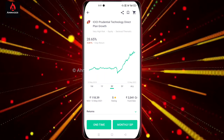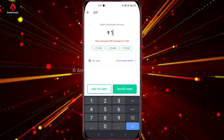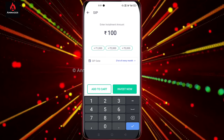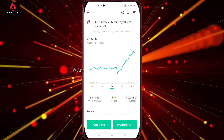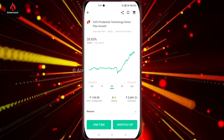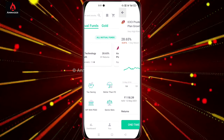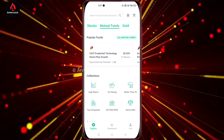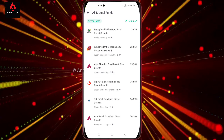In the ICICI Prudential, you can add 100 rupees monthly SIP — we get 100 in one time. You can add a regular monthly SIP and click on it.